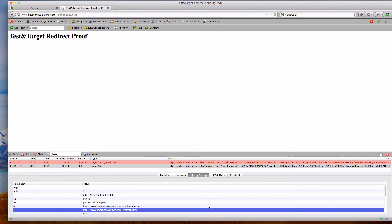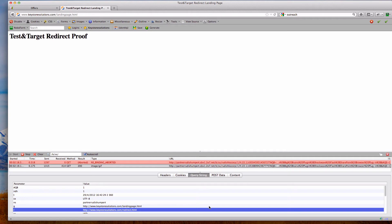So if this was coming from an external site, if this was coming from search, and I had marketing channels or other things set up to look at referring information and potentially other things that are passed in that referrer, I would be missing that and that would impact my reporting within SiteCatalyst.